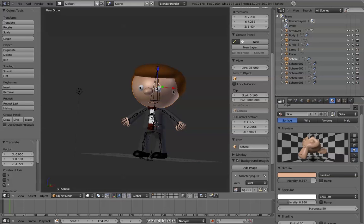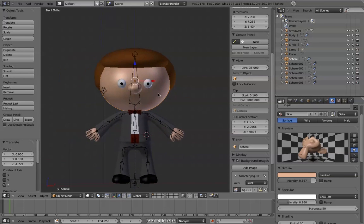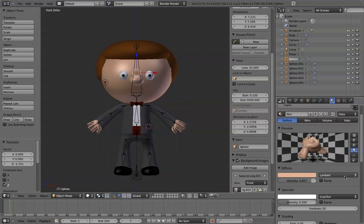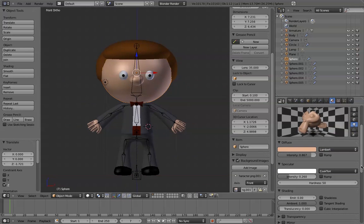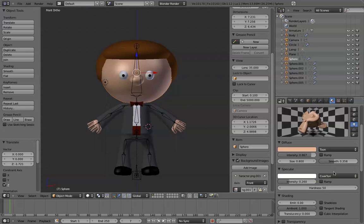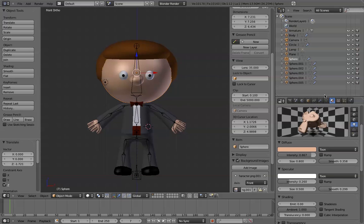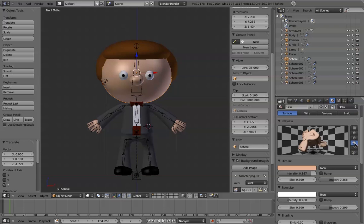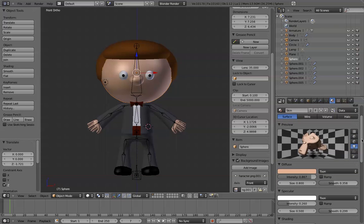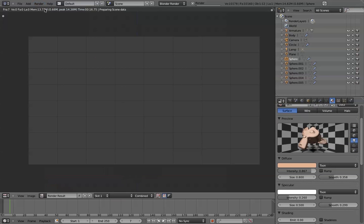So we're going to go ahead and change that. I've got his head selected. The obvious thing to do to get a cartoon style would be to switch the diffuse shader model to Toon and put the specular shader model onto Toon as well. This is over in the material properties section, and you've got a preview on Suzanne showing you what it's going to look like.